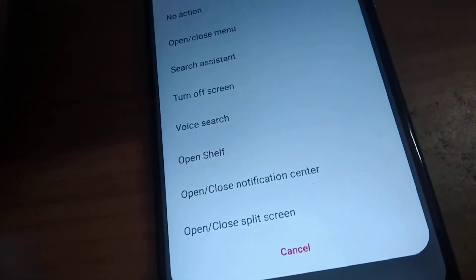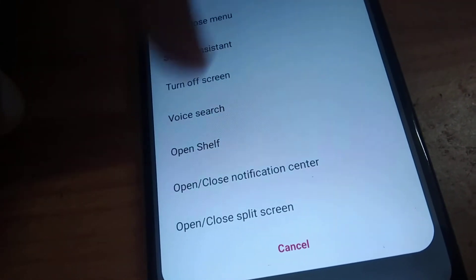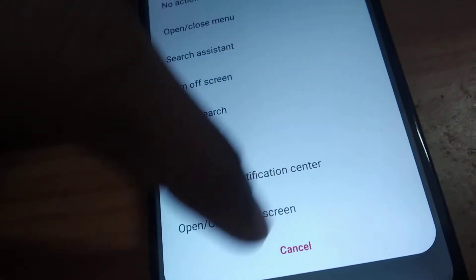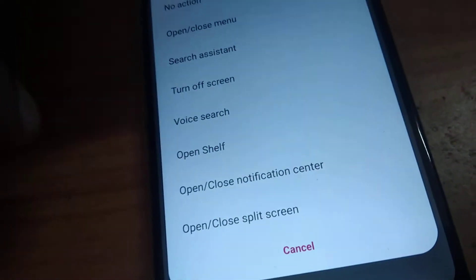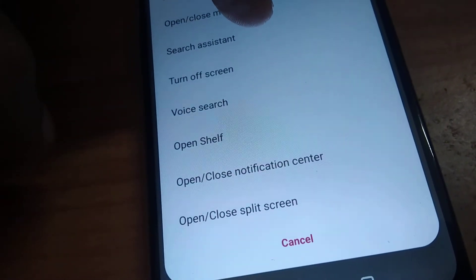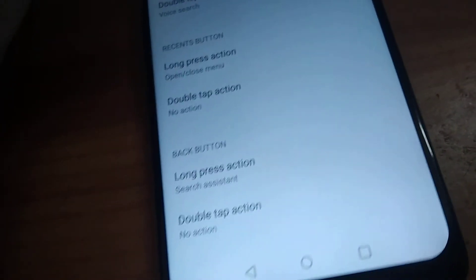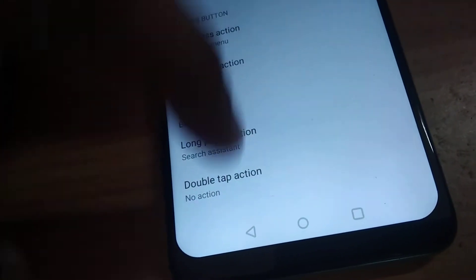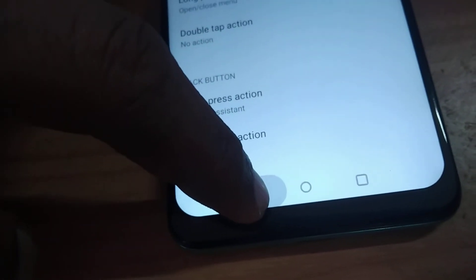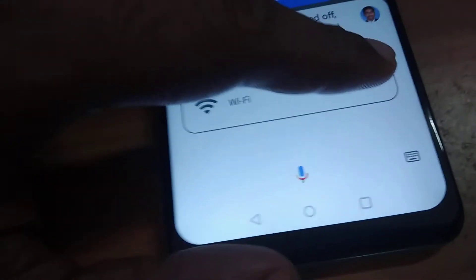If you choose voice search, search assistant, or whatever you want, you must put the tick mark. For example, if I choose the search assistant here and then long press the back button, you can see that the search assistant is opening up.